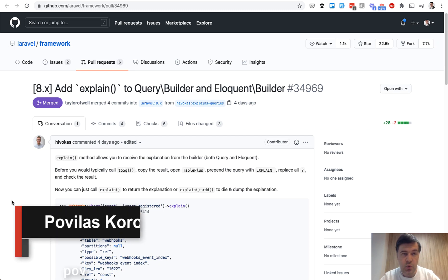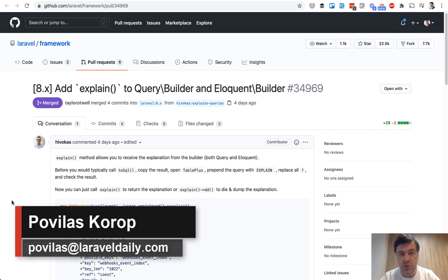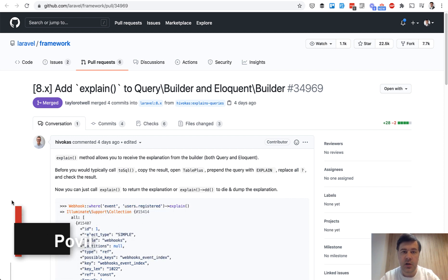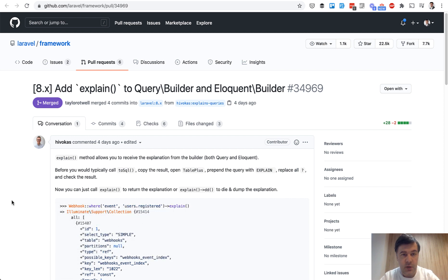Hello guys! Today I want to show you one new feature released just this week in Laravel 8.12, which will help you to debug your Eloquent queries.